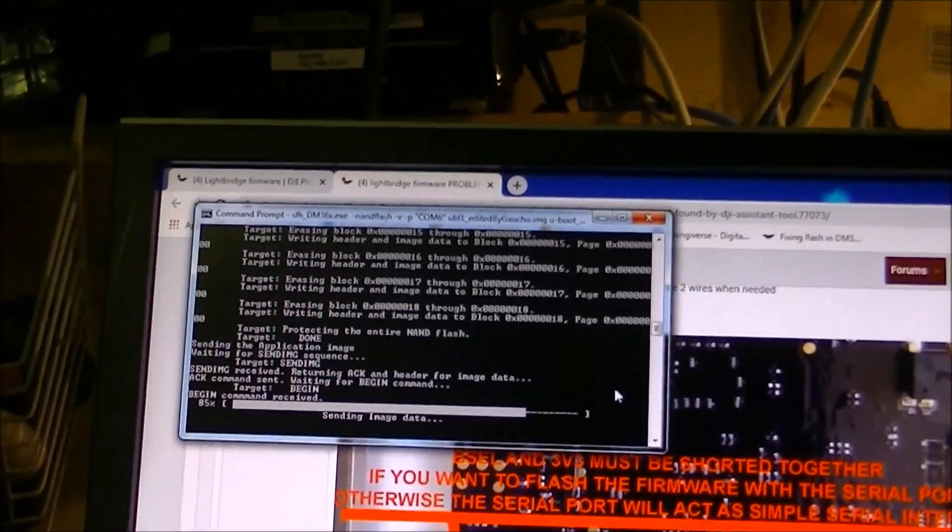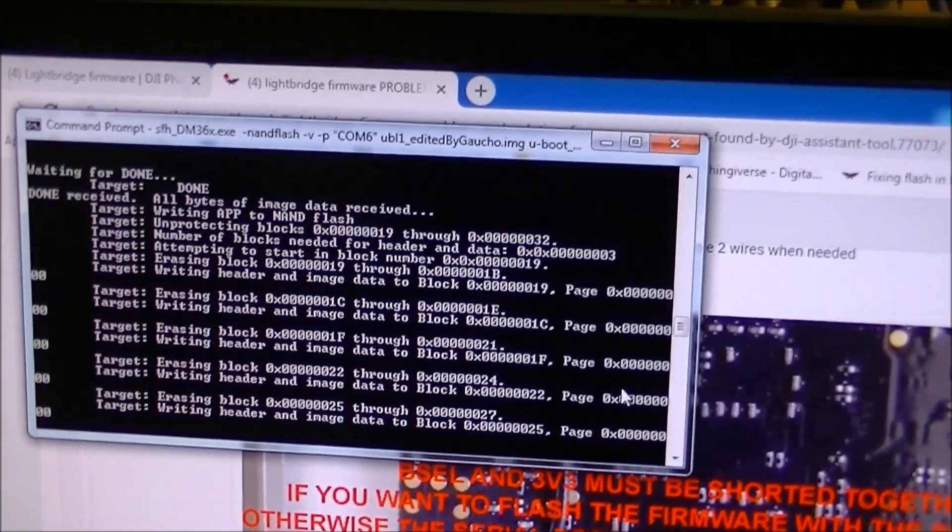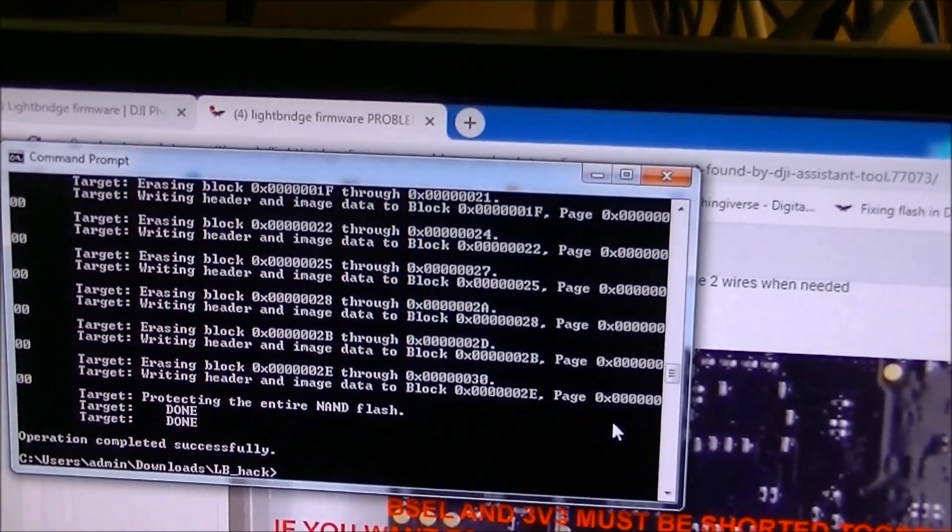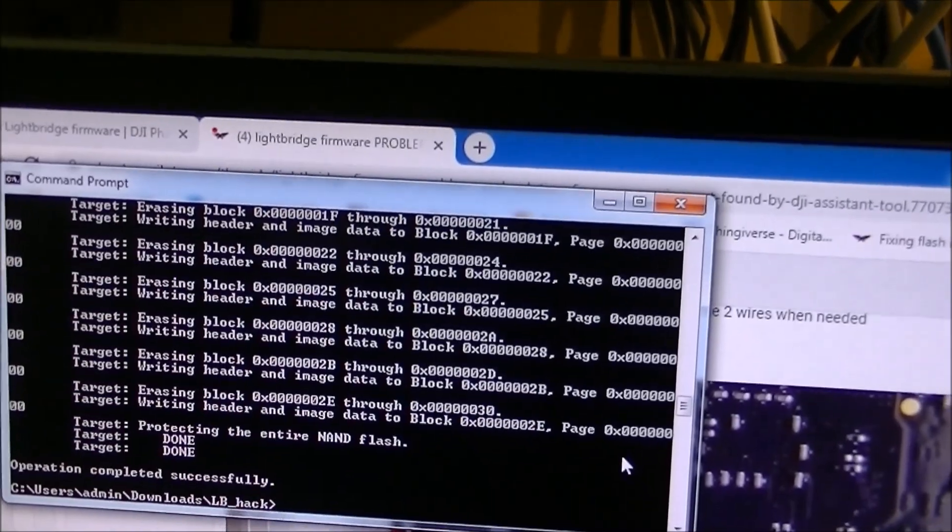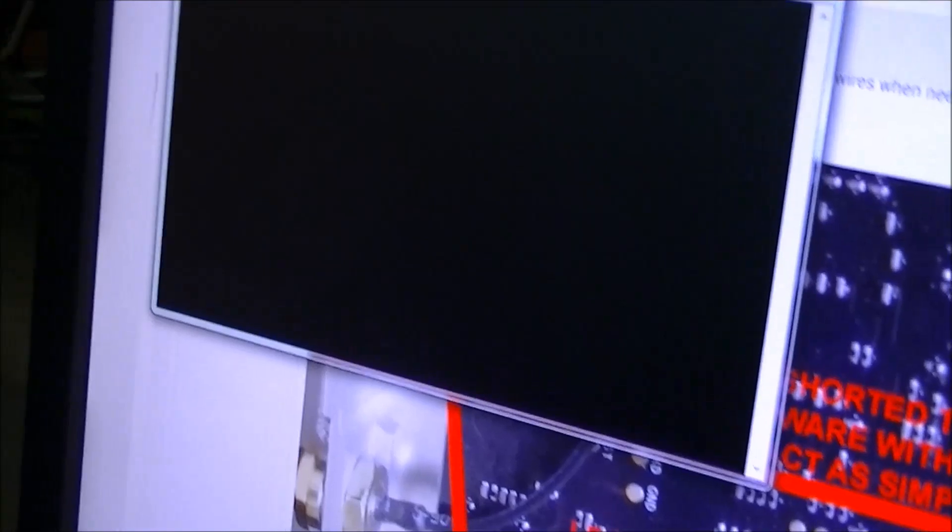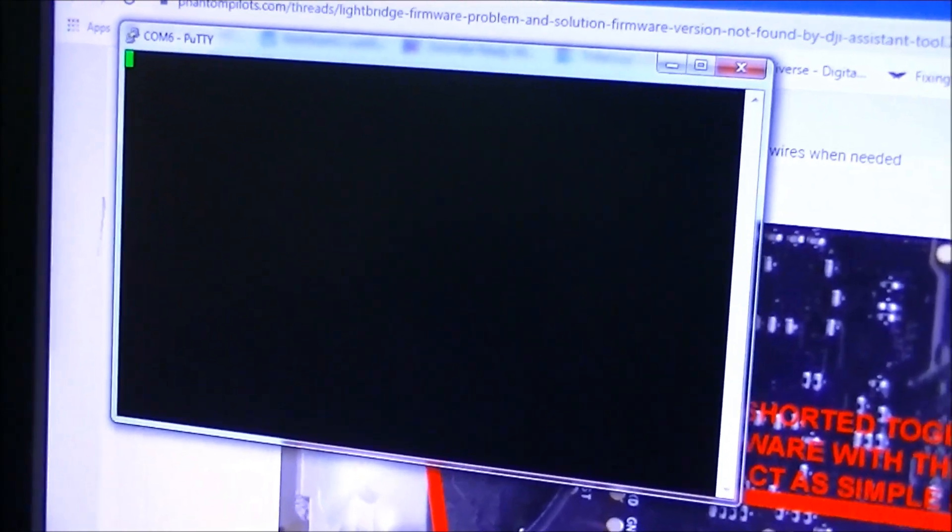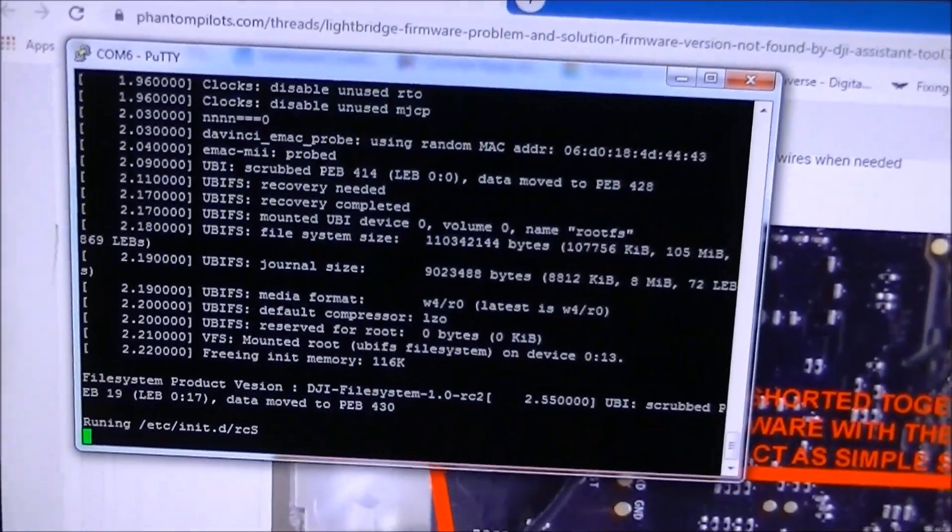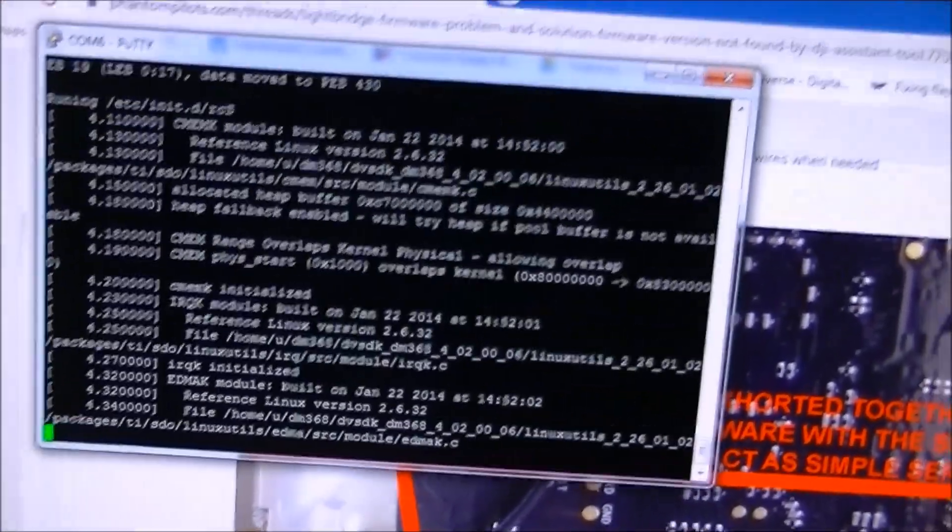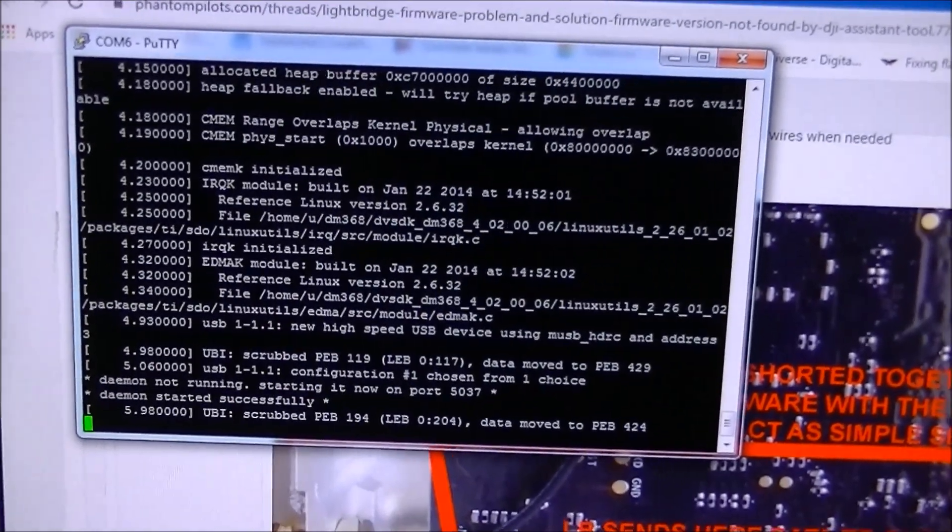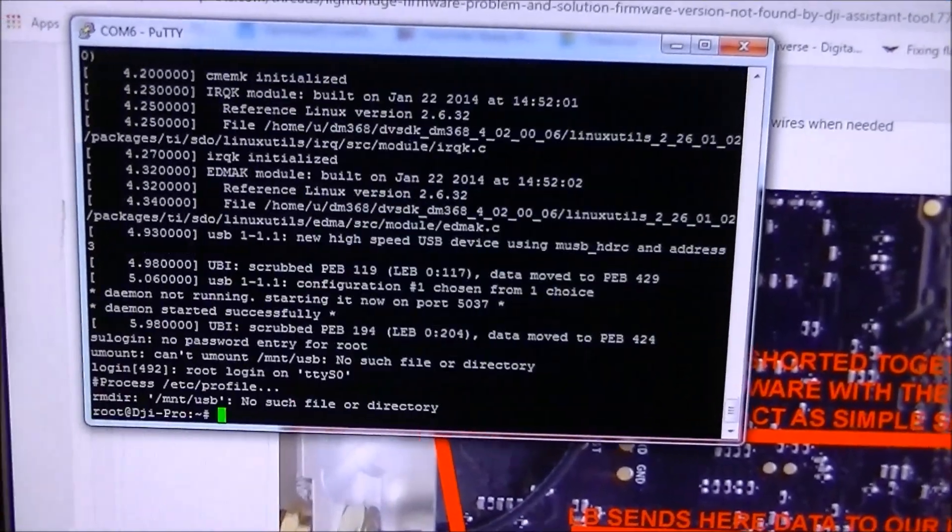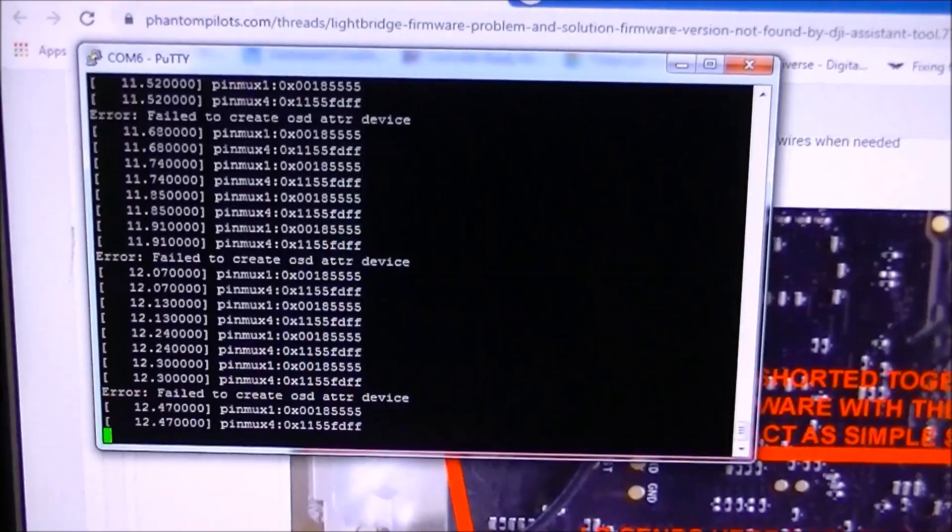But this time it actually finishes the process and goes through and boots the second or burns the second half of the NAND flash. Alright, it's about to finish. Let's see what it does here. Okay, so it says it has completed successfully. What it is is the PuTTY program again hooked up to monitor and see what comes out of the board now that I've flashed it. Before it said the NAND flash failed abort. And now it goes through a full long boot process until we actually have a functioning Lightbridge ground unit. So this has been a success.